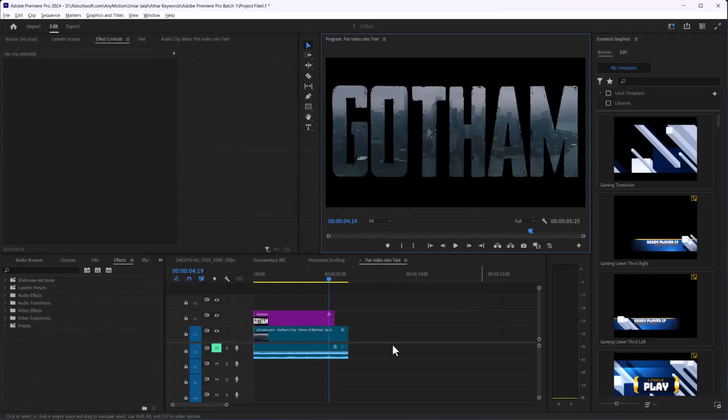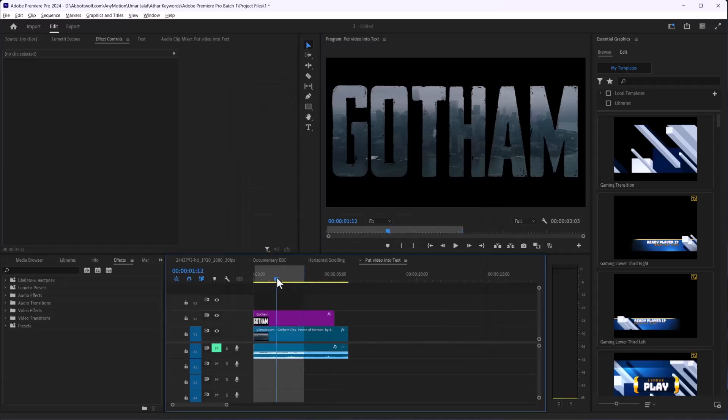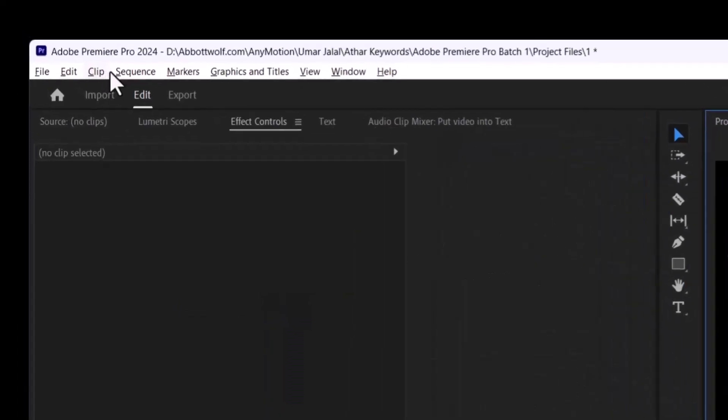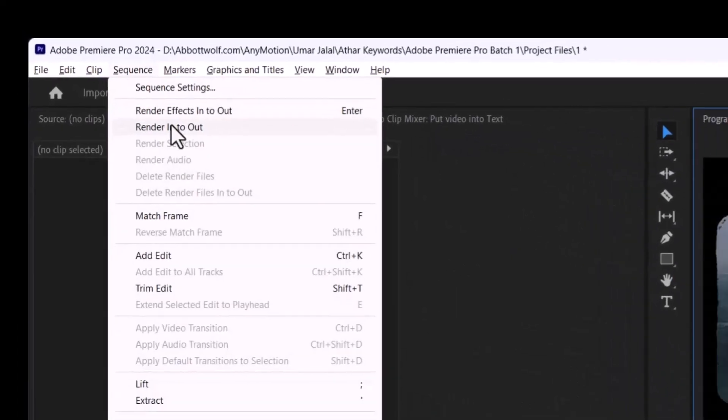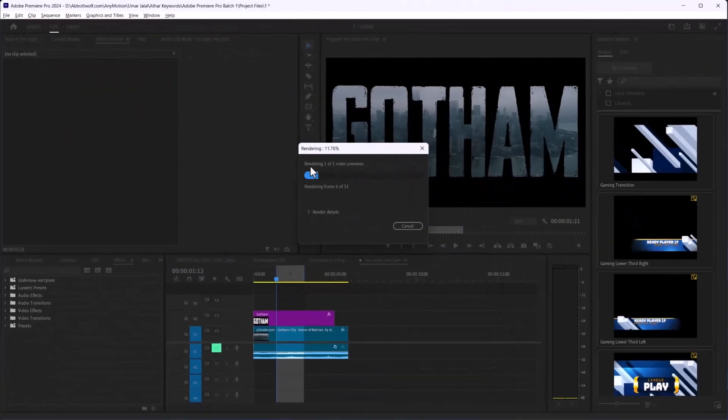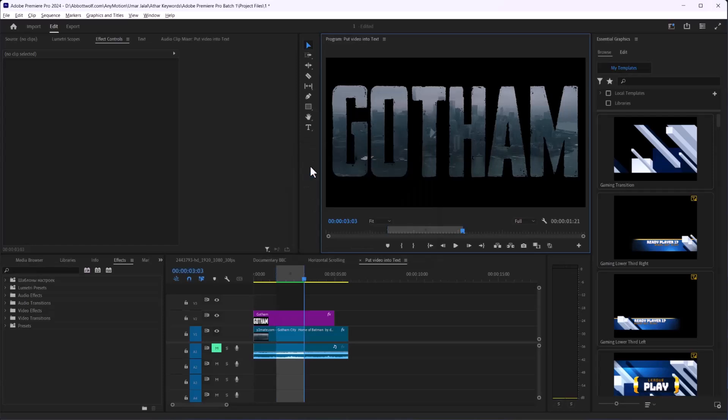Instead of rendering the whole project, try to render out just a small section. Highlight the area you want, then go to Sequence and click Render In and Out. This can sometimes pinpoint where the problem is.